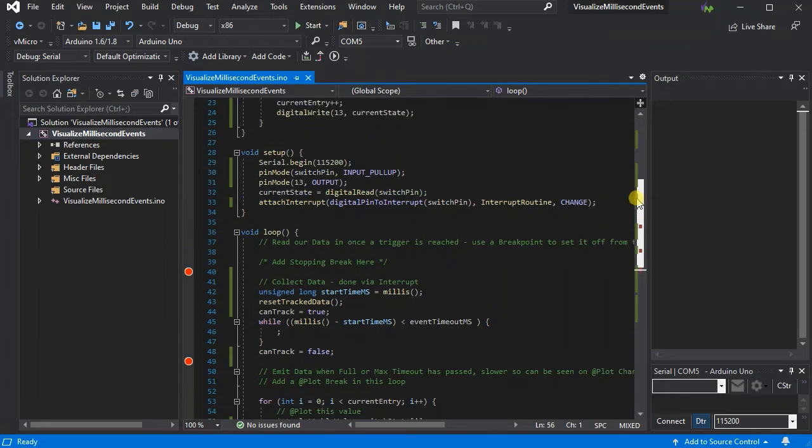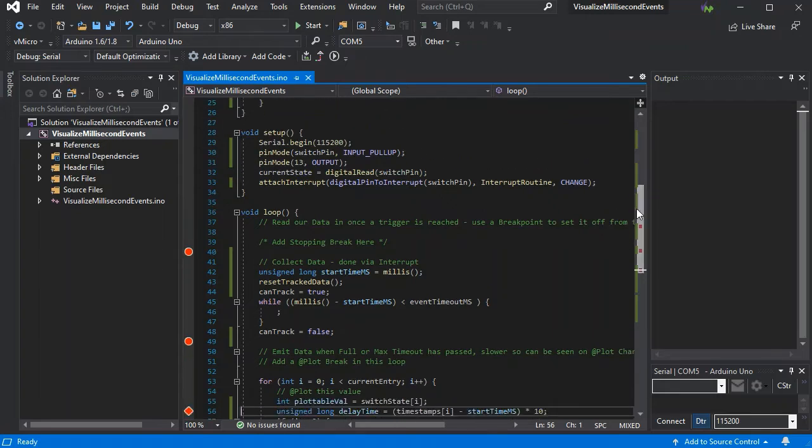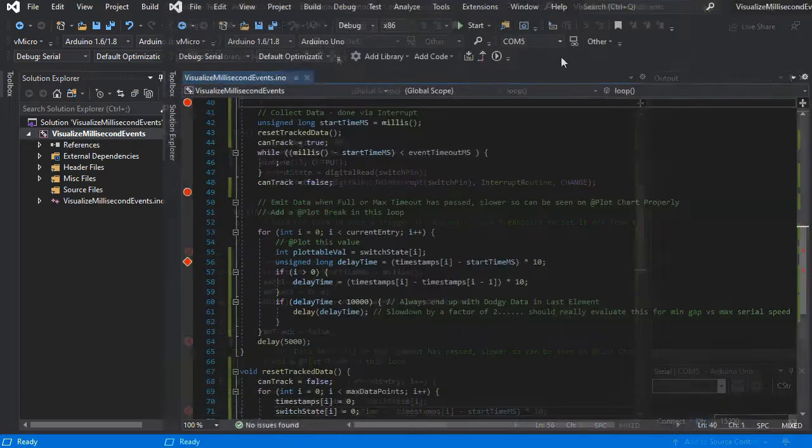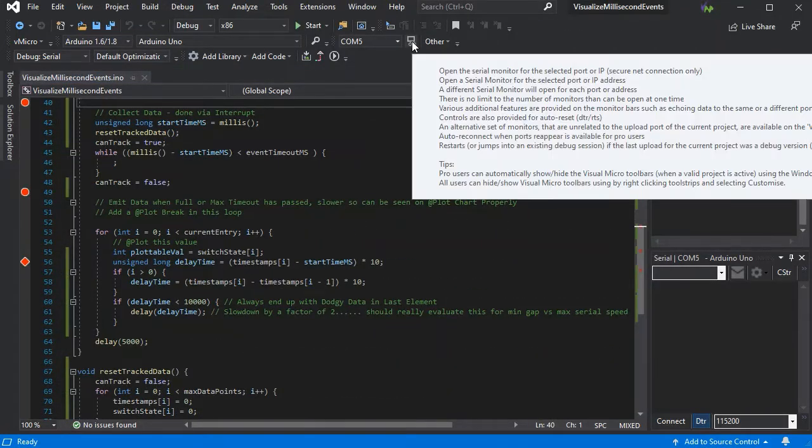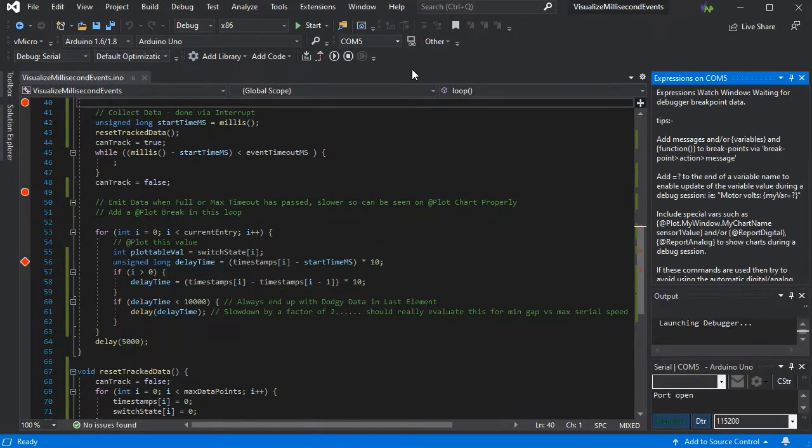We've delayed everything here by a factor of 10, so anything that would take 10 milliseconds in reality will now take 100. We've uploaded our code to our board, so if we just load the serial debugger we'll be able to see this in action now.